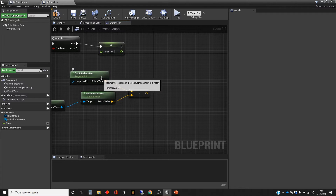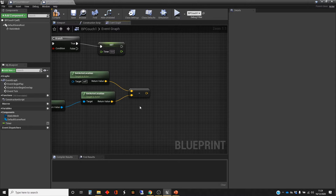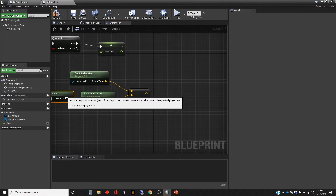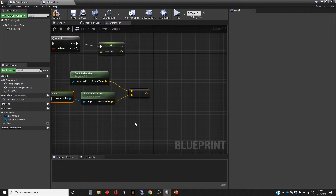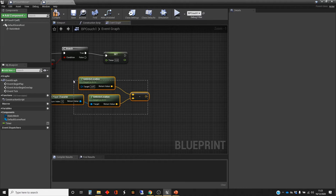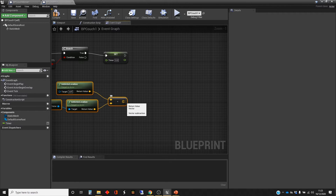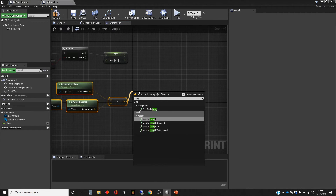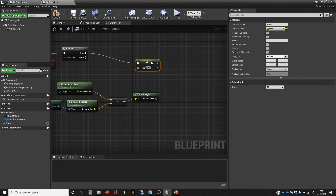Getting these two the right way around wasn't critical, because what we'll do is find the length of this vector. If you're in the situation where you need the actual vector between them, it might be important to get the order right. But just know that if it's the negative of what you're expecting, you can multiply that vector by minus one to flip it around, or swap the subtraction order. We'll be doing multiplying vectors very shortly. So we'll get the length of this, which will tell us how far away the player is from the couch.